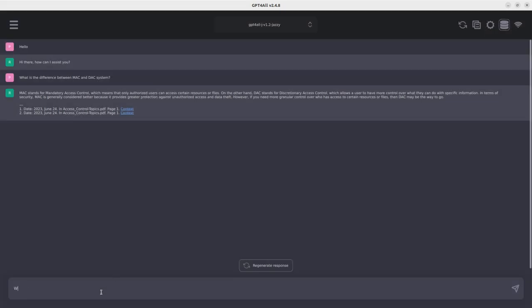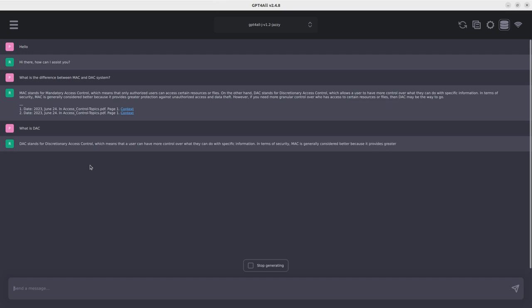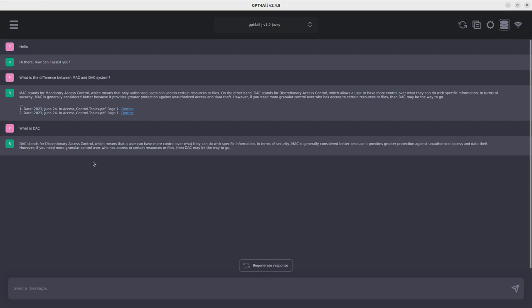So you can say, can I ask again, what is DAC? So let's see. So this is processing. Anytime you see processing without the collection, that means it's picking from the large language model itself, not from the context, not from the private docs. Those ones will not have this reference. So now it does not give me the reference, but if I pick something from the actual file, it gives me the context.